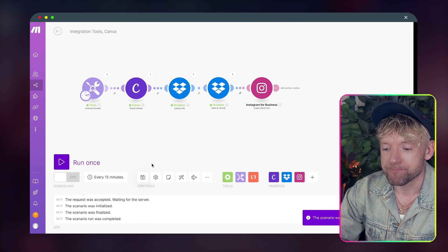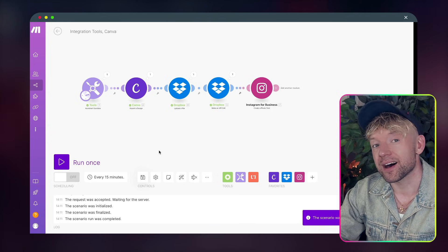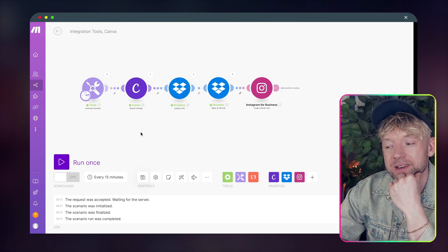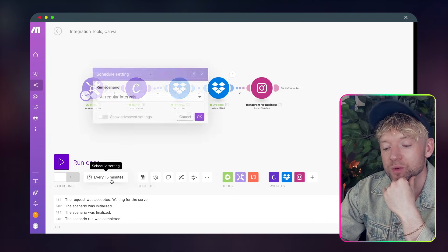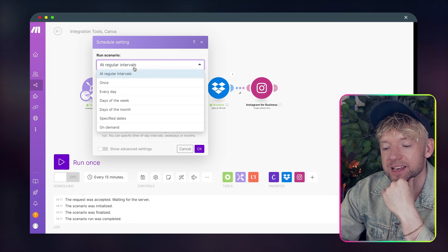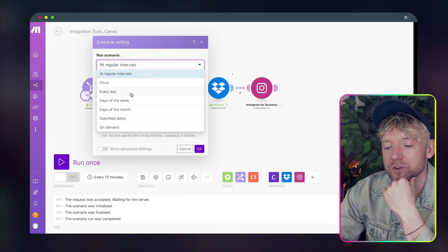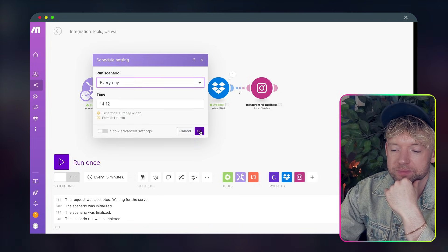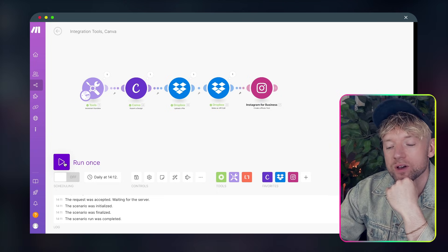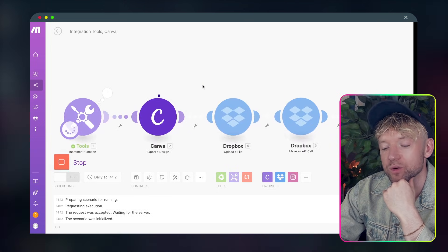And then guys, you've basically created the entire automation. So let's run it one more time and see if this works. So what we would do is we come down here to schedule settings, regular intervals, and we just say do it every day. And what that means is every day we'll get one post that comes out with our cool Hormozi quotes. So I'm going to hit run once.